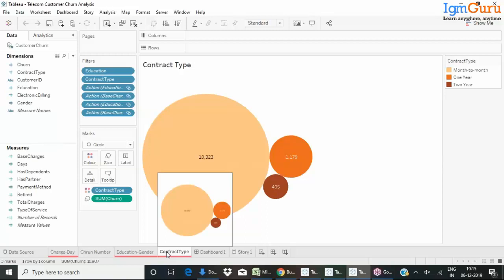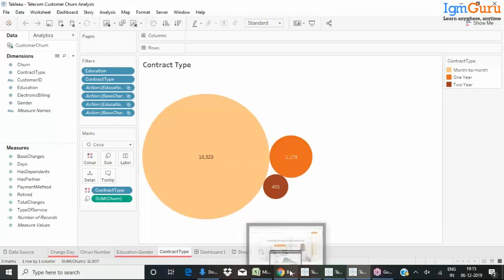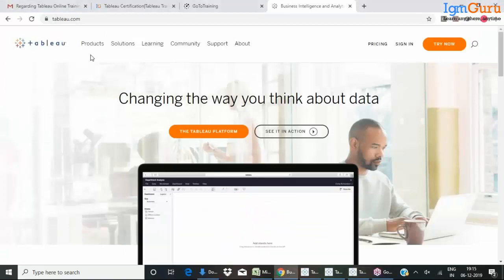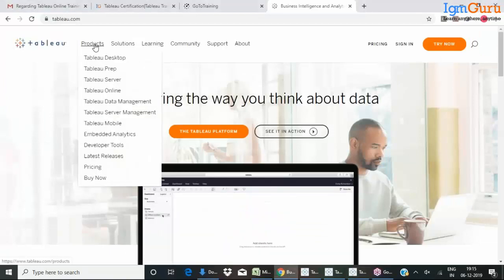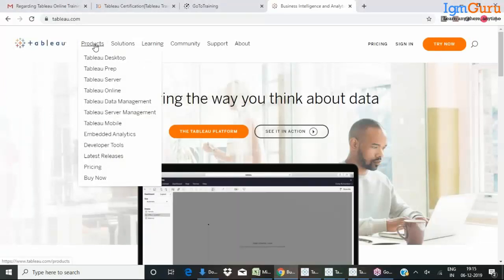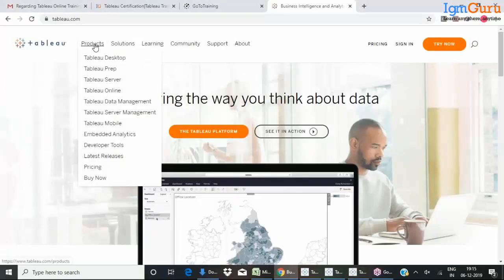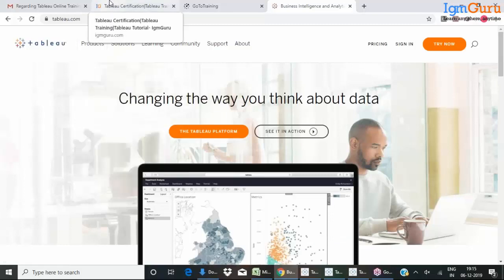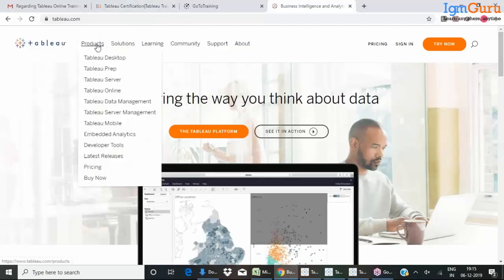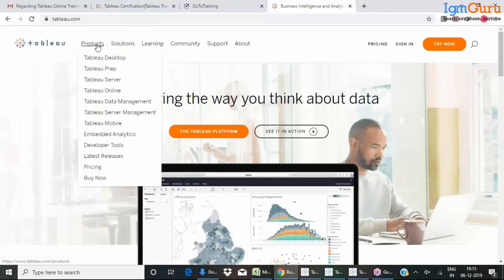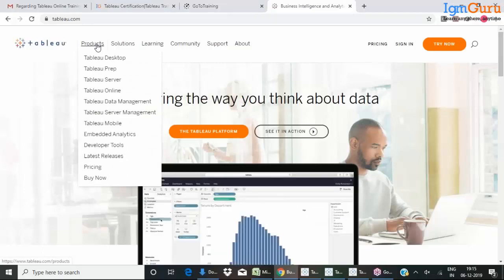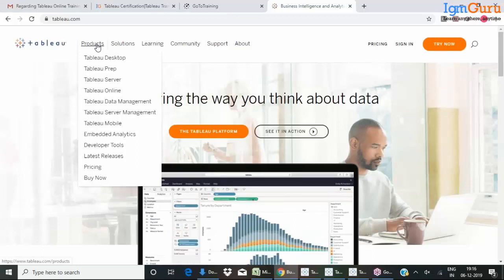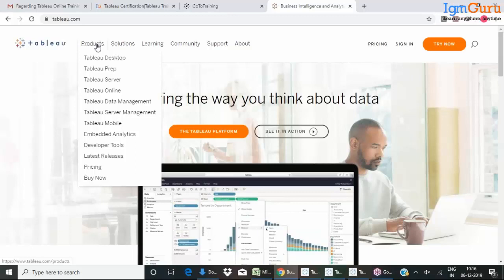This helps us to provide effective decision-making. Tableau has lots of products also built in: Tableau Desktop, Tableau Prep, Server, Online, etc. Tableau Desktop is the main thing we are going to cover in this entire course. Tableau Desktop is for anyone who wants to connect their data and create meaningful visualizations or meaningful dashboards out of it.